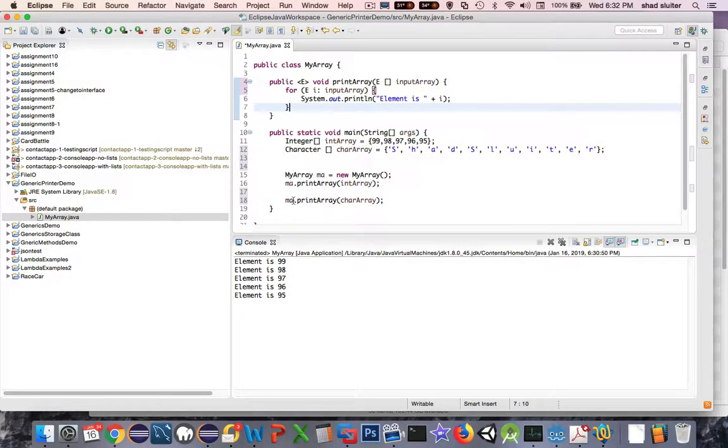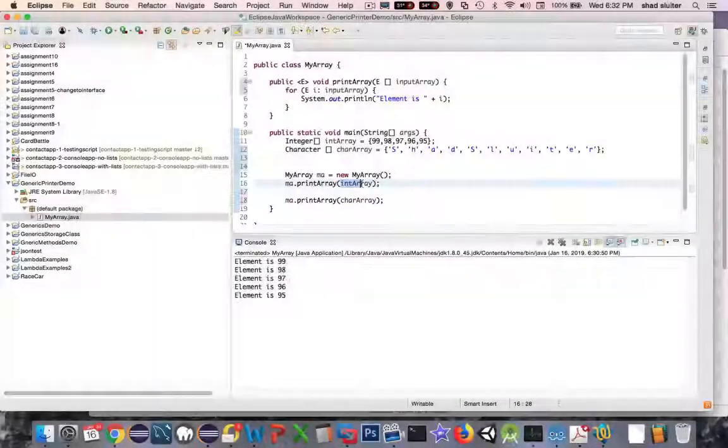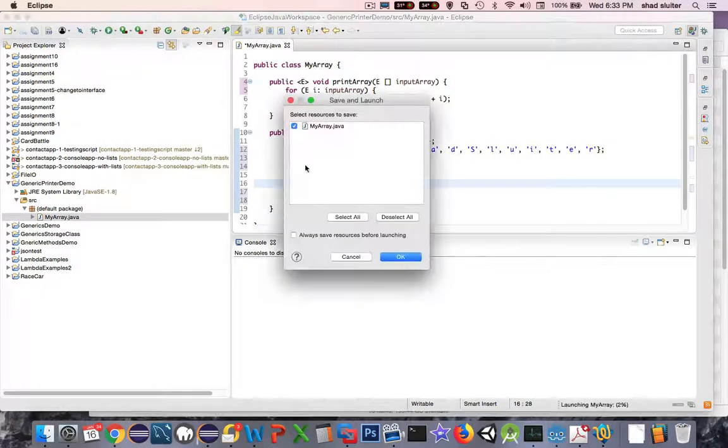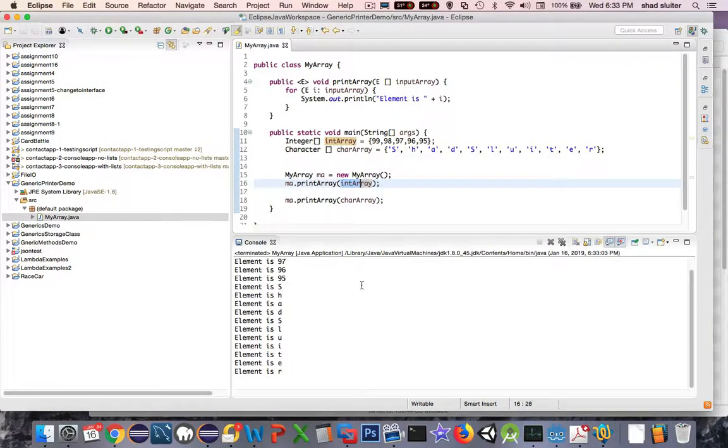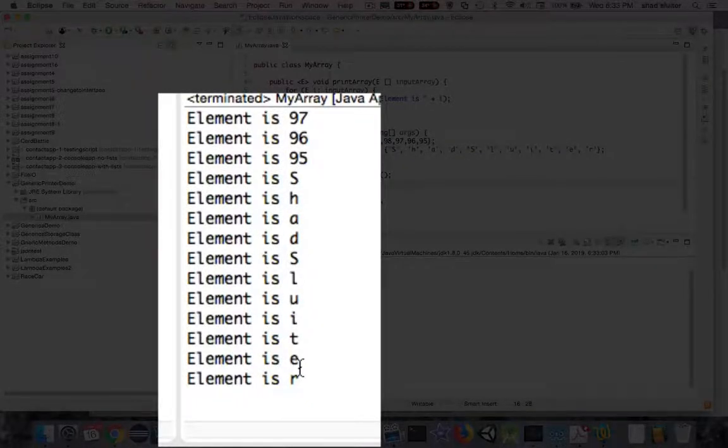And now you can see that the error goes away and we can do print array and we can do int array. So when I print both of them I get the numbers first and then all the letters in the character array.